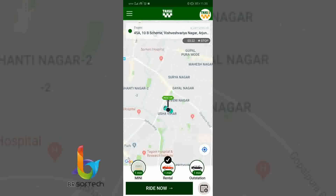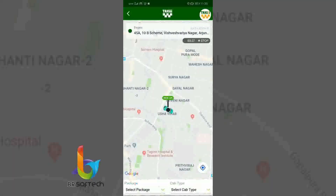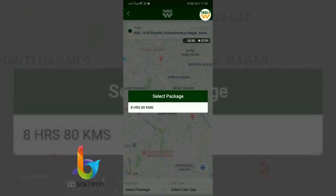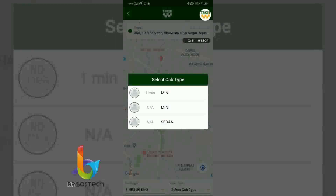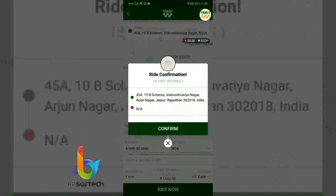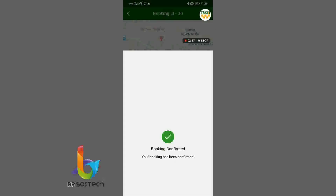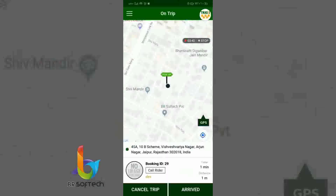With the same module we can also book a rental. For the rental, you have to select the package — which is 8 hours, 80 km. The car booking type is Mini, available in 1 minute. After confirming, the driver receives the booking.